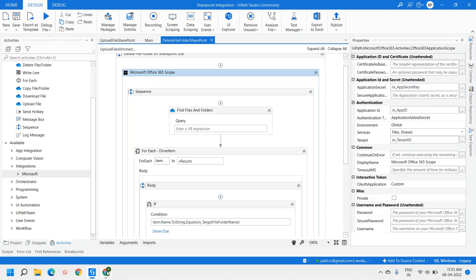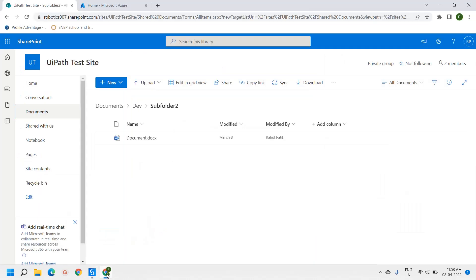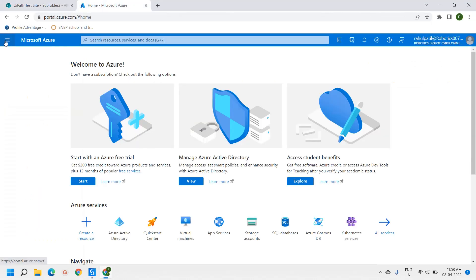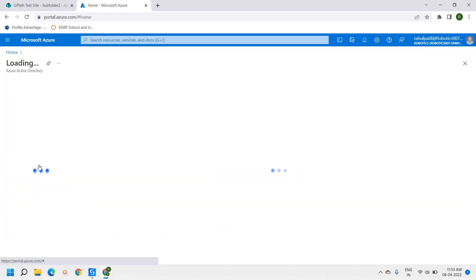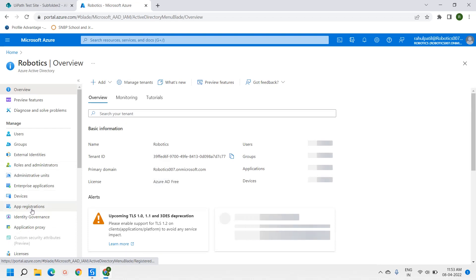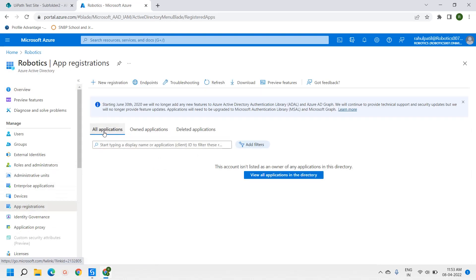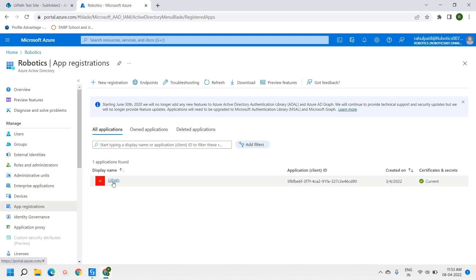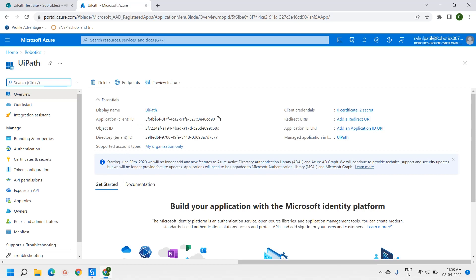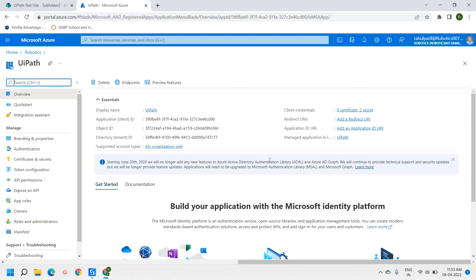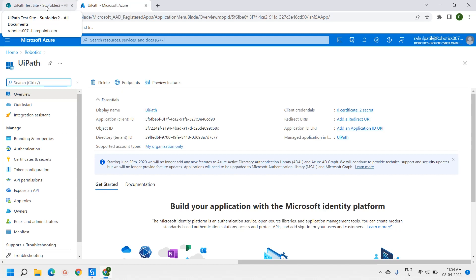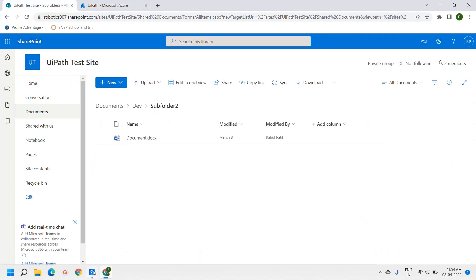We are getting the Application Key, Application ID, and Tenant ID from the Azure App Registration. In the Azure portal, under Azure Active Directory, under App Registrations, we have an app called UiPath where we get the Client ID and Tenant ID. The secret key is available under the client page. I have explained how to create this app and integrate with SharePoint in a previous video — you can go watch that.